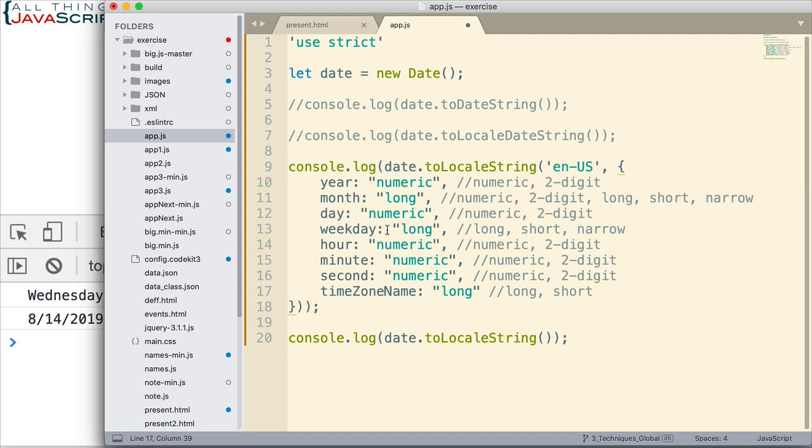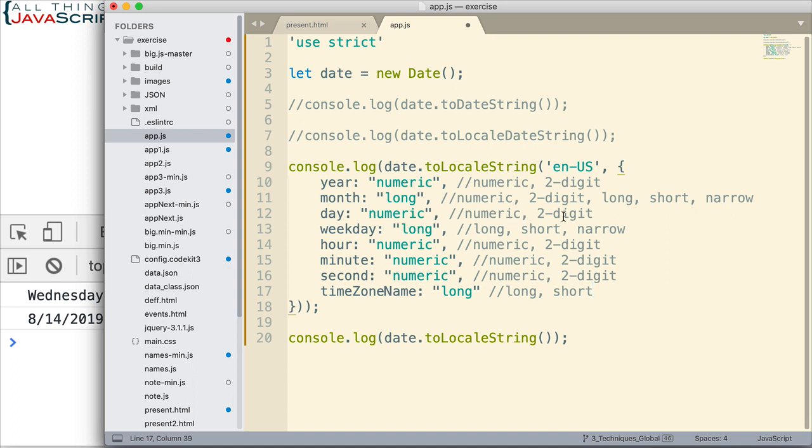For year, month, day, and weekday, I'm still using what I used before. However, you can now see what's possible. I could do a two-digit year. For month, I have lots of options. I can do numeric, two-digit, long, a shortened version, so instead of spelling it all out, it's just shortened version. And then narrow, which is basically just the first letter of the month. Day, I have a two-digit option. And weekday, I have a short or a narrow. Narrow, once again, doing like the month. It'll just give the first letter. A shortened version doesn't spell it all the way out.